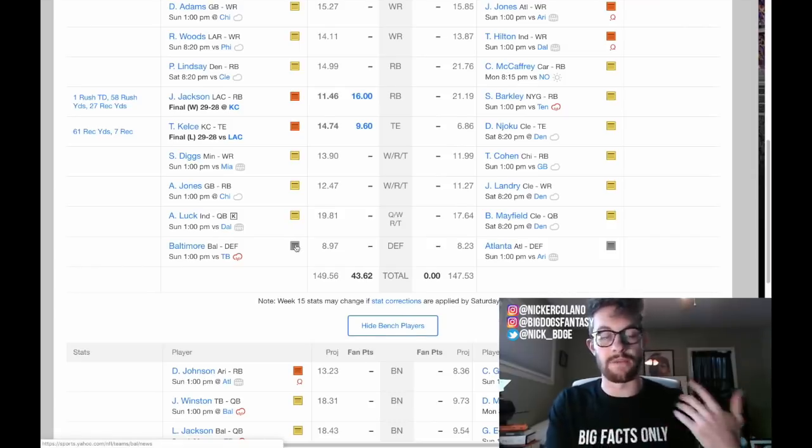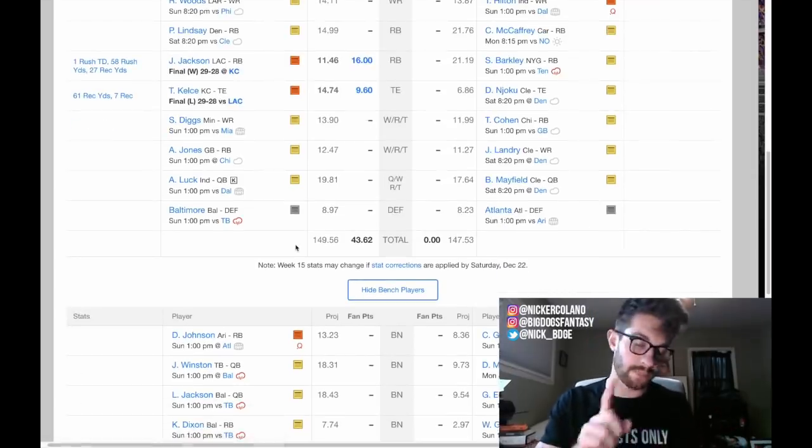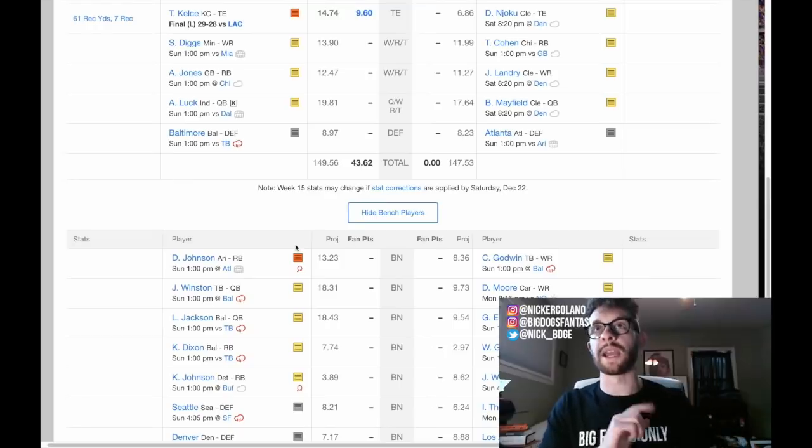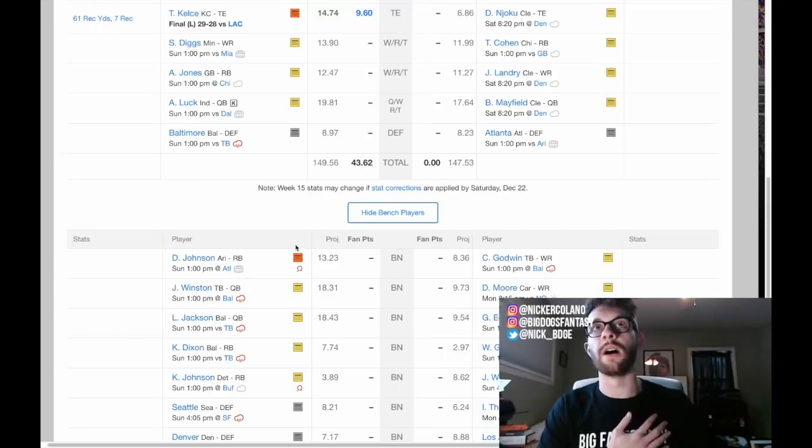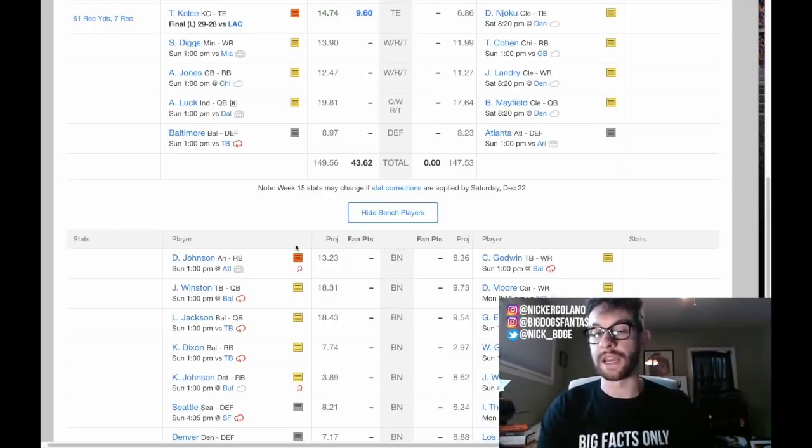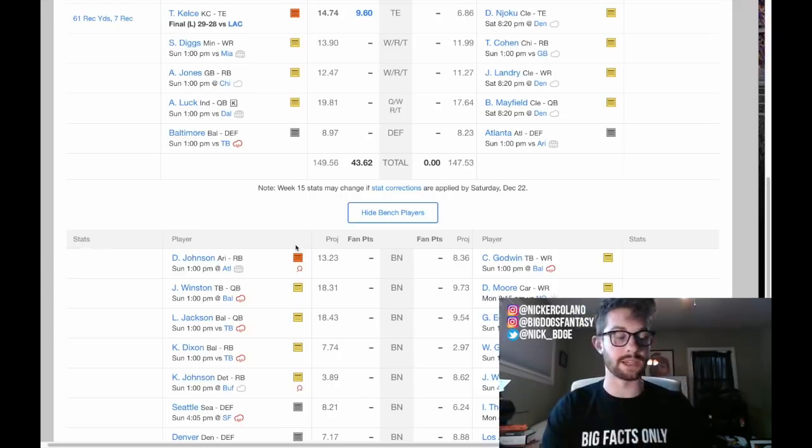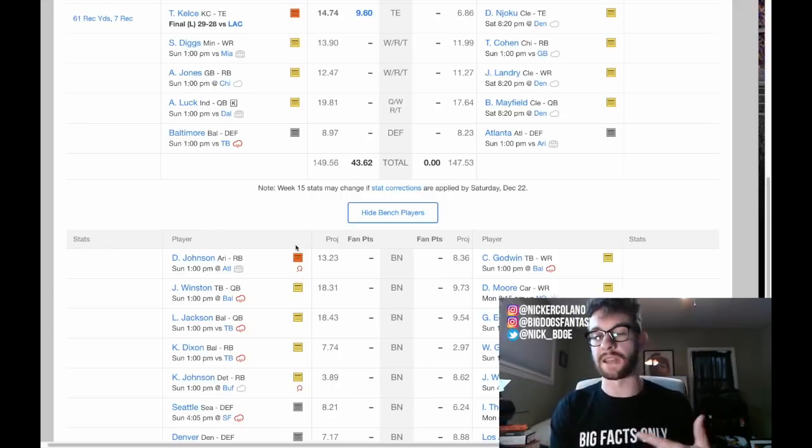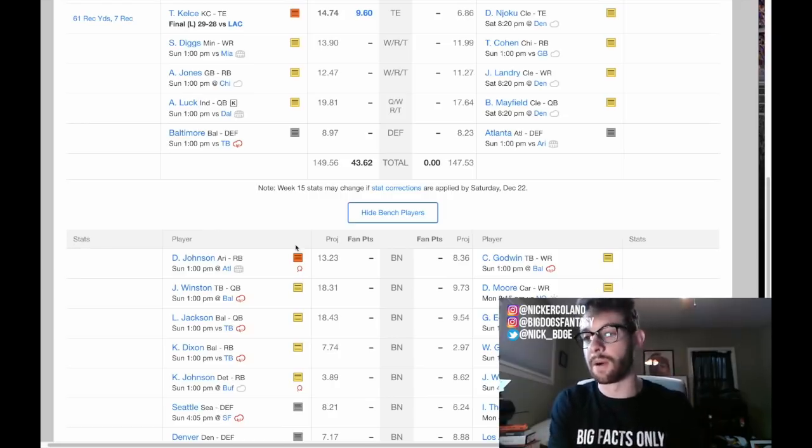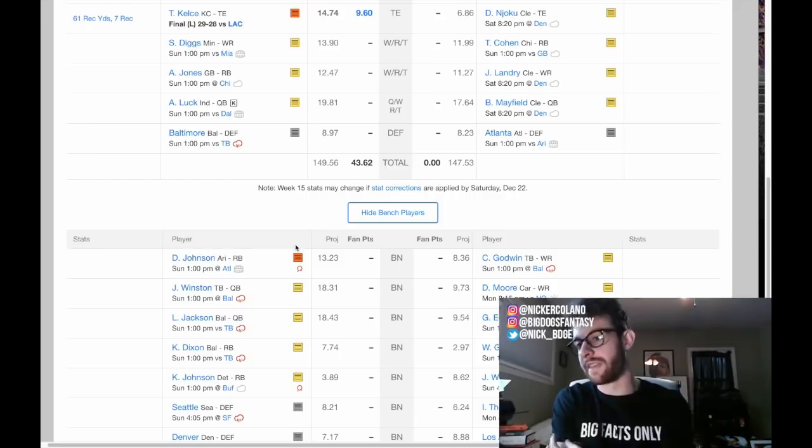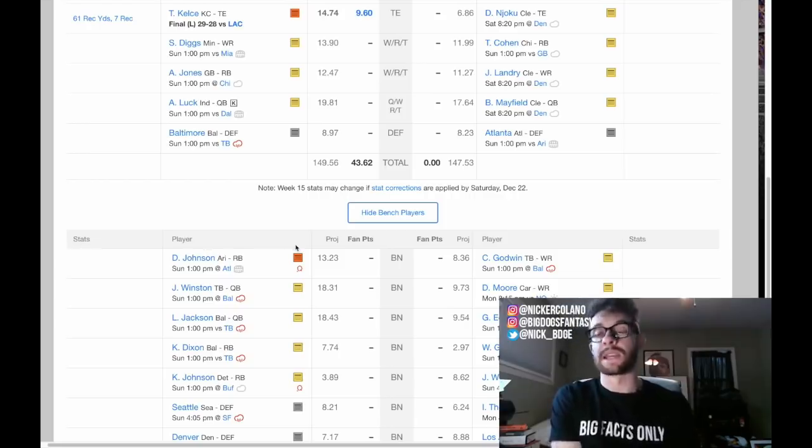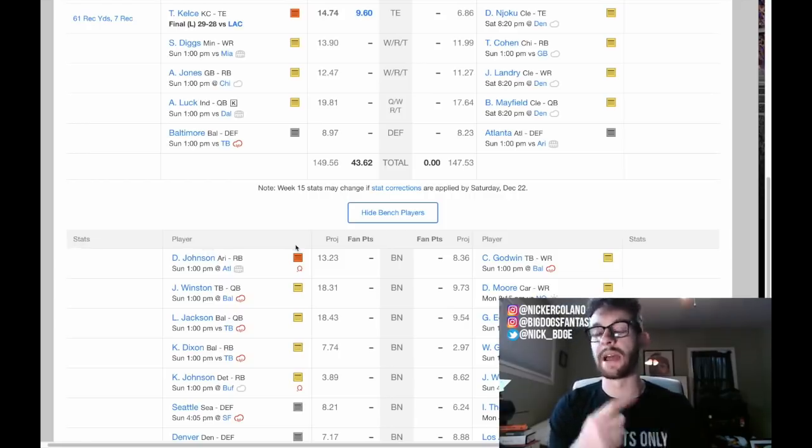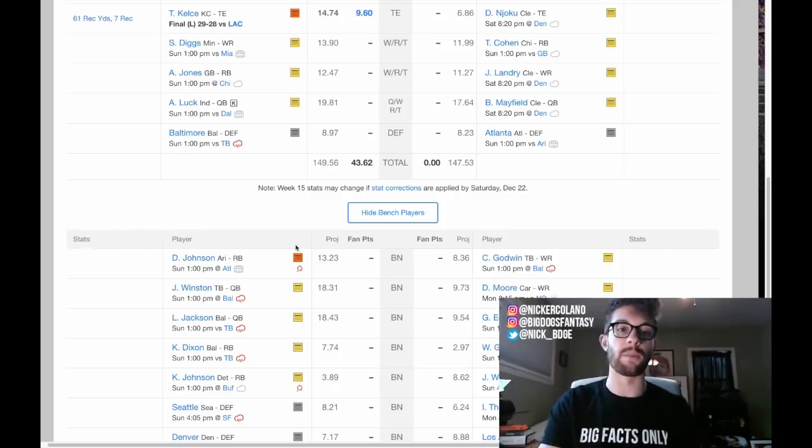For instance, like if you're going to start Justin Jackson over Stefan Diggs, you want to put Jackson in the running back spot instead of the flex spot. Because if something were to happen to Stefan Diggs this week, like Saturday night or something, Sunday morning comes and I'm like, shit, I have to sit him. If you had him in the wide receiver spot and used Justin Jackson in the flex spot, then you can't use that flex spot. There's no diversity there. Now you have to use another wide receiver from your bench and you might not have another wide receiver to use. But that's just a little side tip going forward.